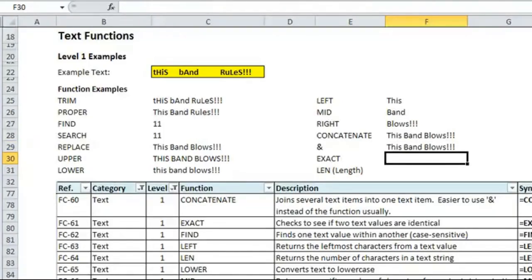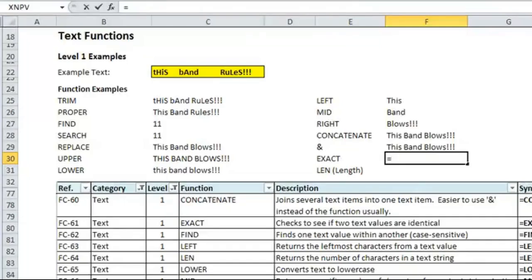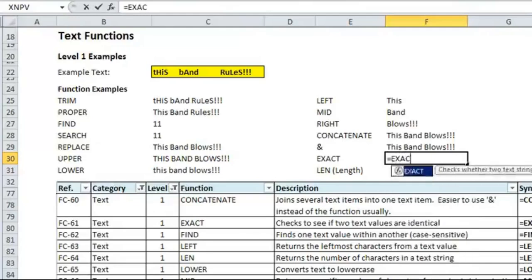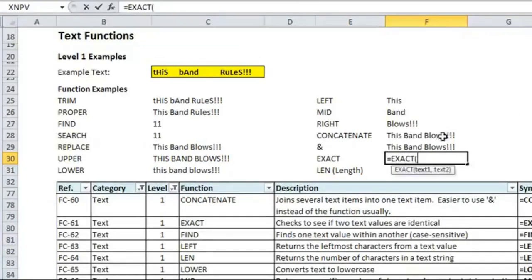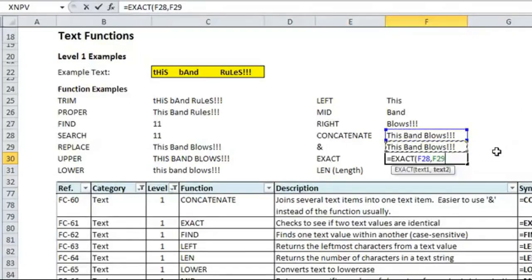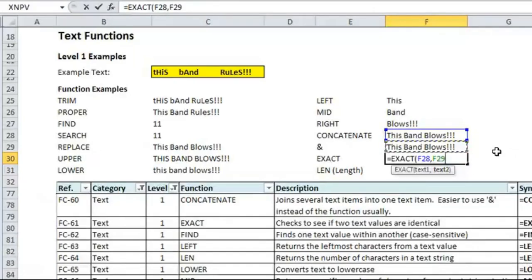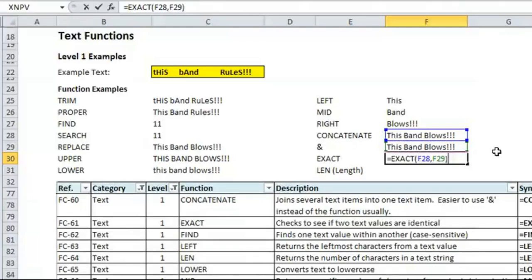Exact. This checks to see if two text values are the same. Since we just did concatenate in two different ways, let's check if they are exactly the same. And hopefully, if I did my job right, they will be. So, type in exact, the two that you want to compare. And remember, when you're making a function or creating a formula, you always need to put a comma in between different items in the syntax. So, equals exact, and I'm comparing the two different versions of my concatenation.